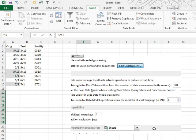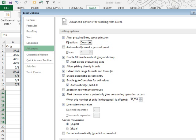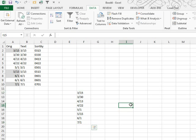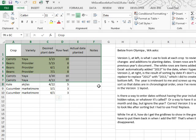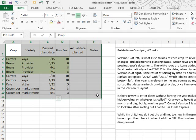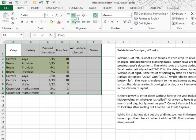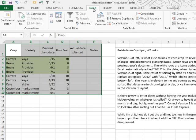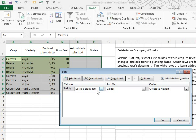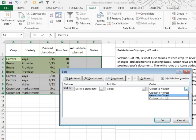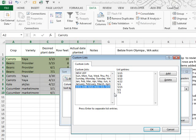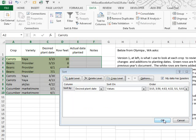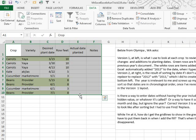I'm like, no, there's no way this will work. Let me show you how it works, so we come back, and we now select our data set, data, sort. I want to sort by desired plant date, yes, sort on values, yes, but not oldest and newest. I want to use Custom List, and sort by that list, click OK, click OK, and it actually does it, it actually sorts the right way.